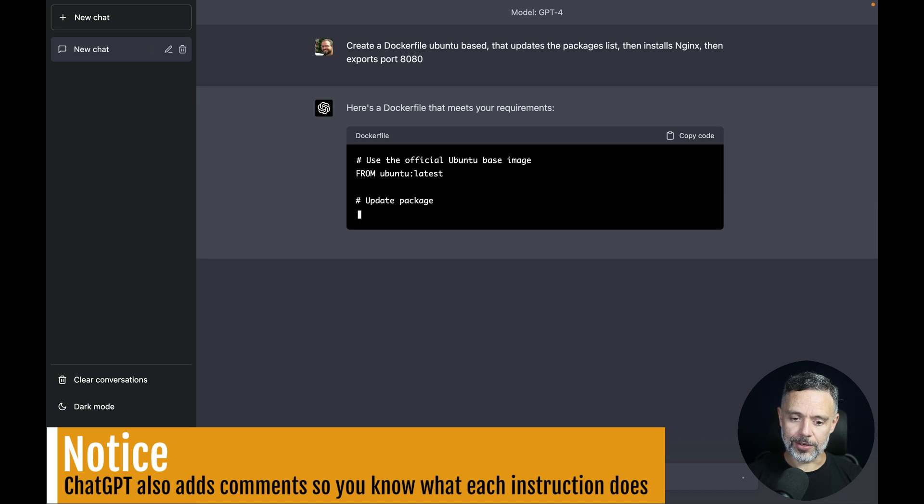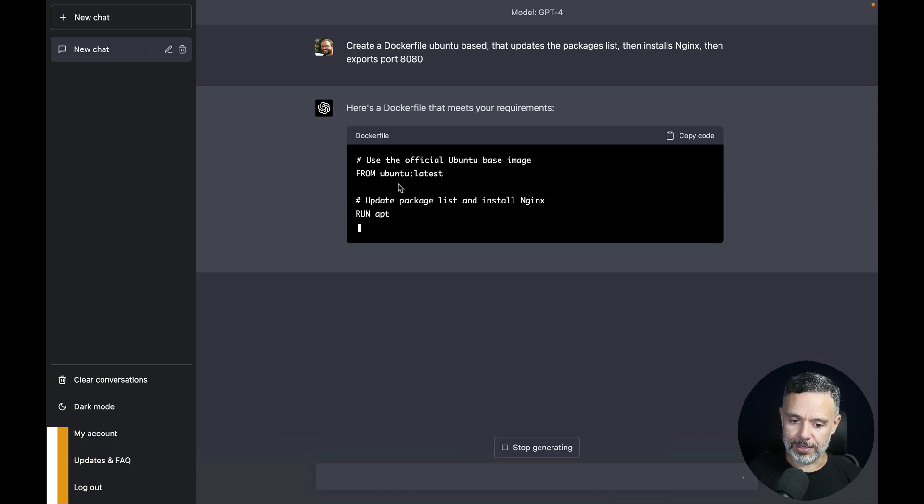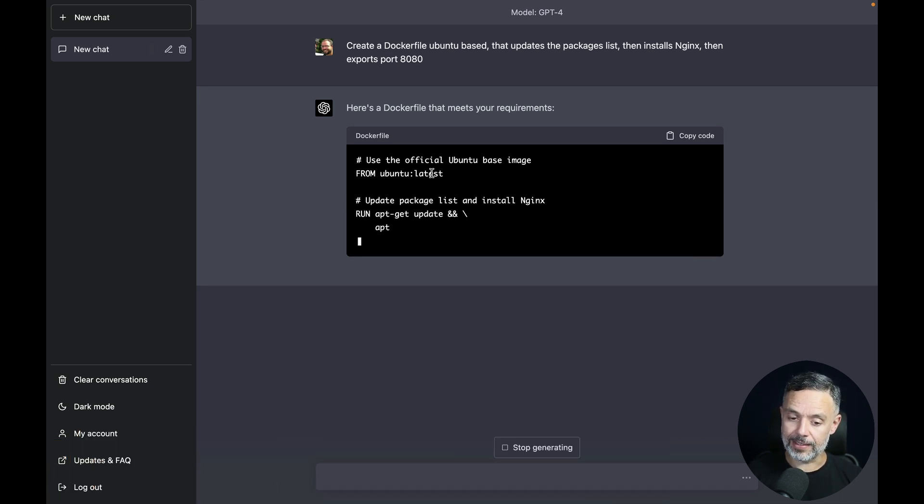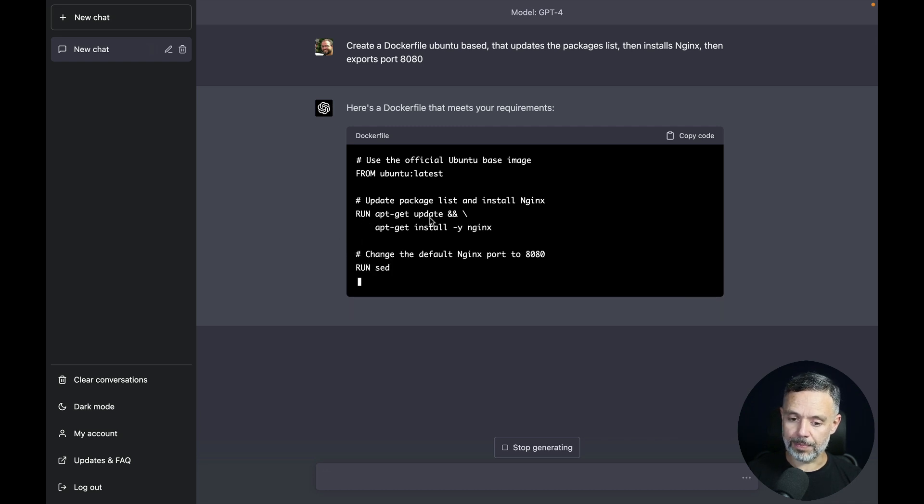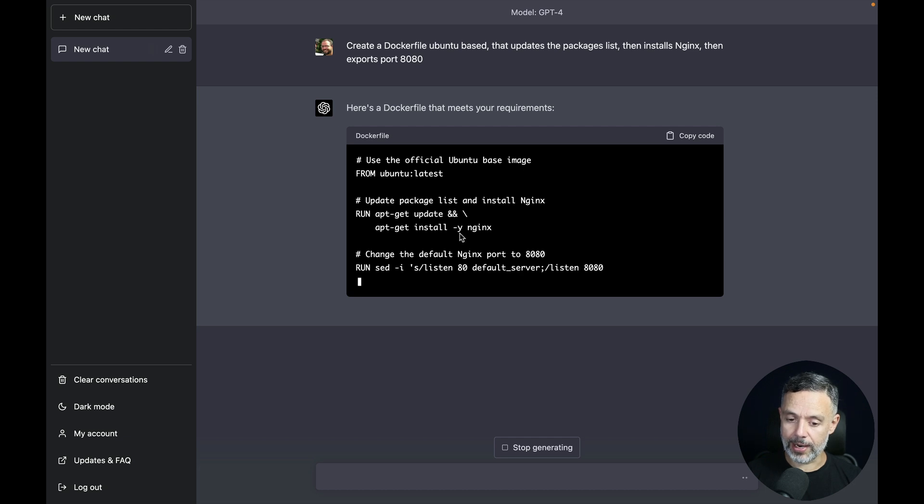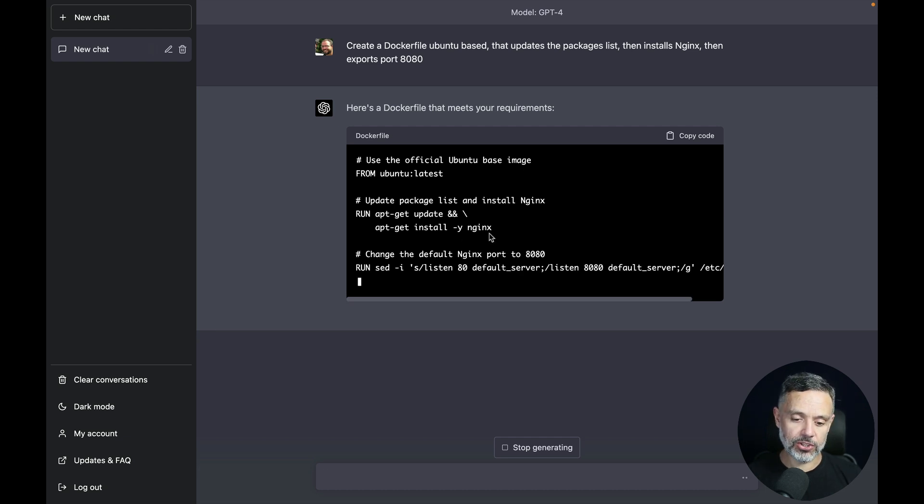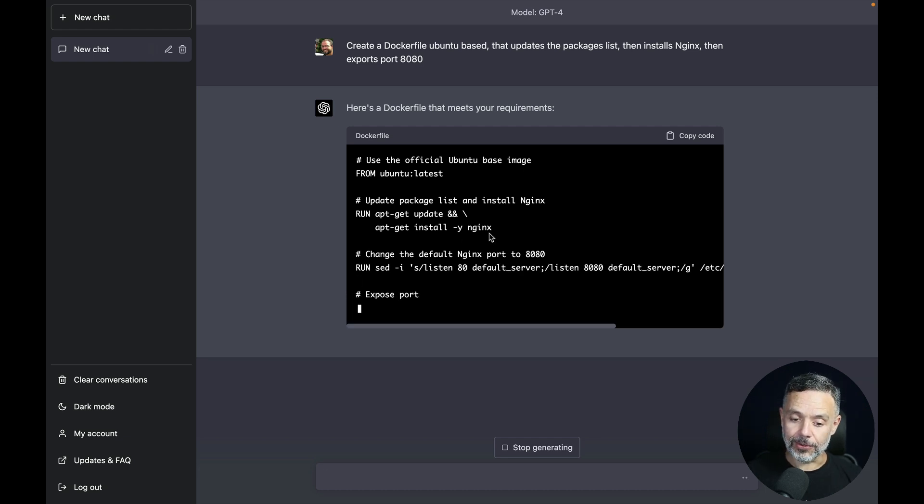So it's using the Ubuntu-based image in its latest version. It's running apt-get update to update all the packages list and apt-get install -y Nginx, so it will install Nginx.